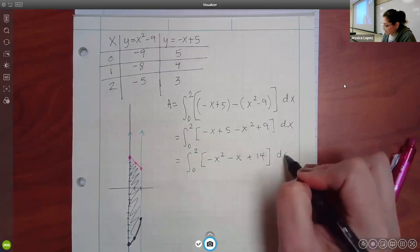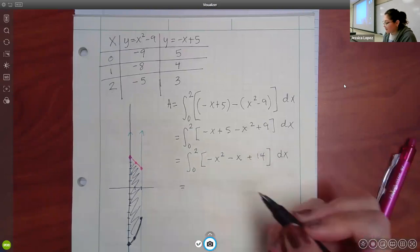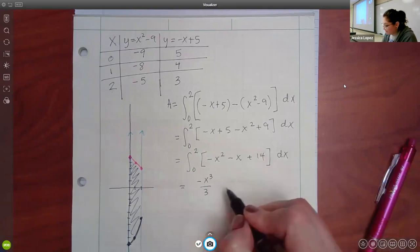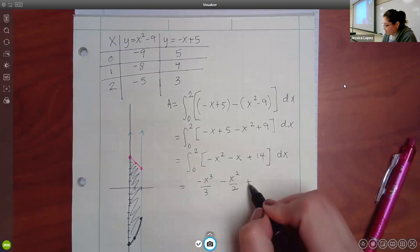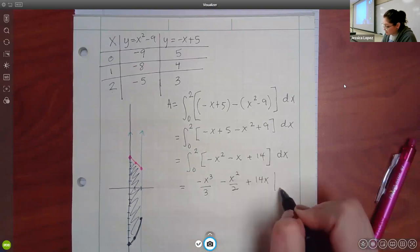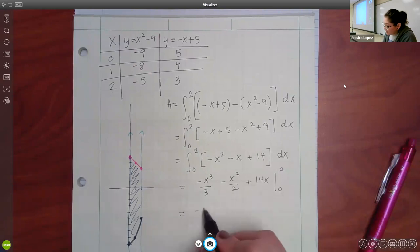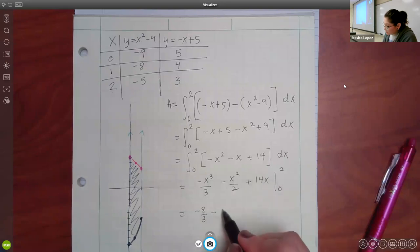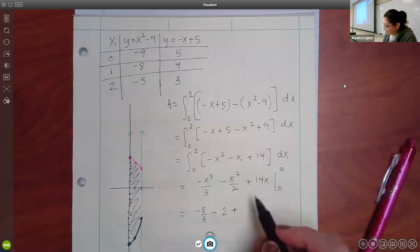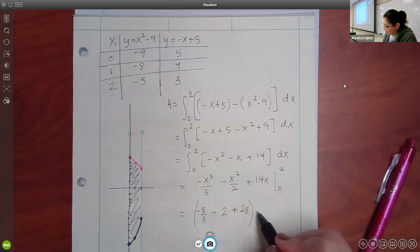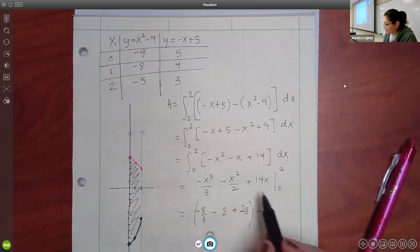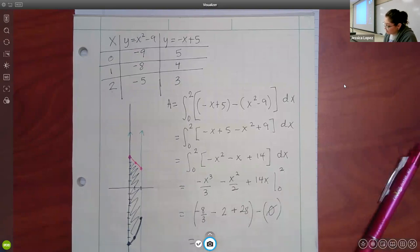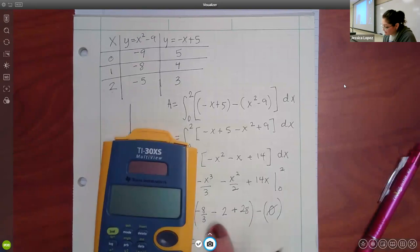5 plus 9 is 14. So then we can actually integrate now that that's as simple as it's going to get. So I have negative x cubed over 3, negative x squared over 2 and 14x. We'll plug it all in: I get negative 8 over 3, that'll be 4 over 2 which is 2, and then 28. When I plug in 0, 0, and 0 I get a bunch of zeros. So this is basically 26 minus 8 thirds, which is 70 over 3.